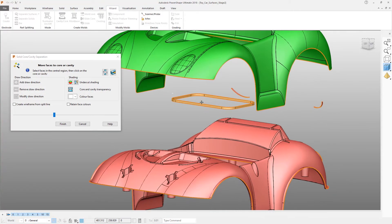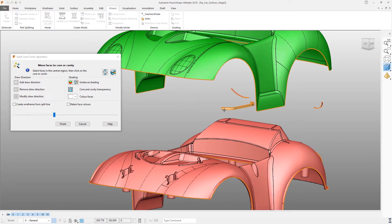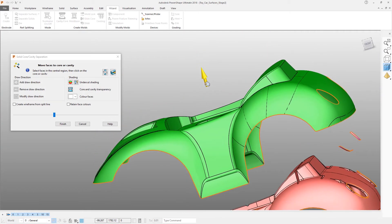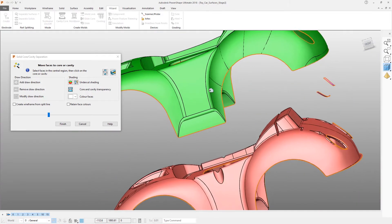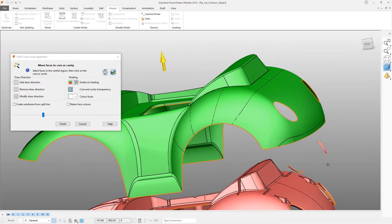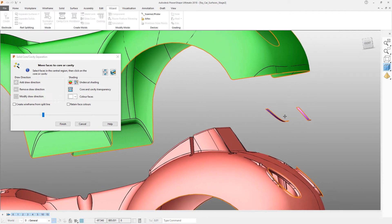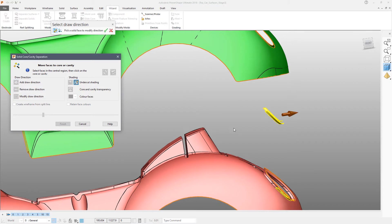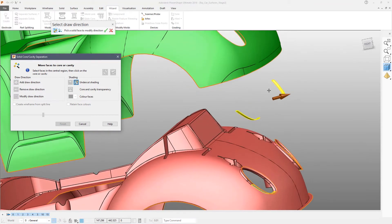There are some faces that are ambiguous, so we're going to select those — simply by dragging a box — and then click the cavity layer or core layer to put those surfaces onto that particular layer. In this case we have some undercuts on the rear tail lights, and these need to be extracted in a different direction.